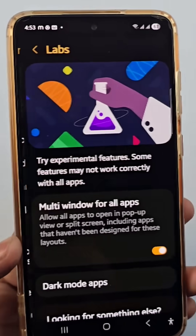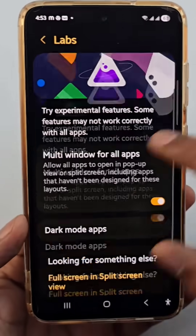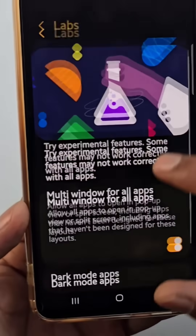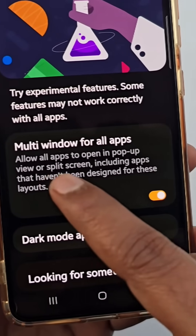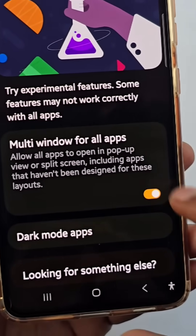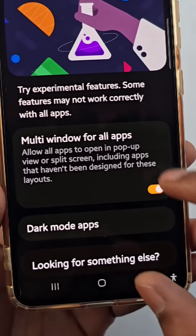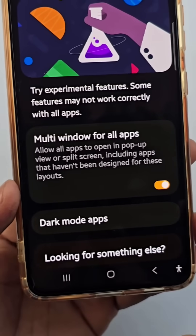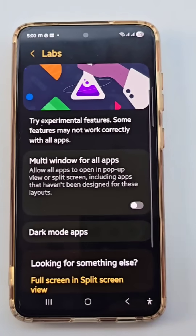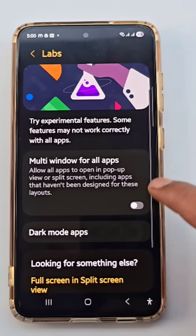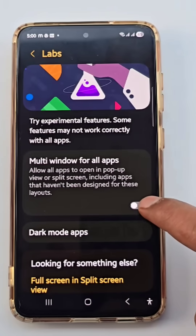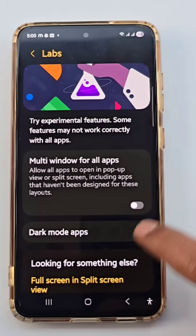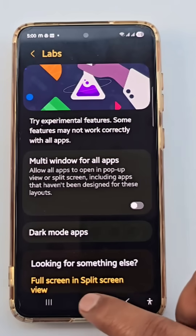If you click on this option, there are many options. You might have noticed an option here: 'Multi-window for all apps.' Many people don't turn it on, but it's incredibly important — many people might not even know about it. Many people keep it disabled.